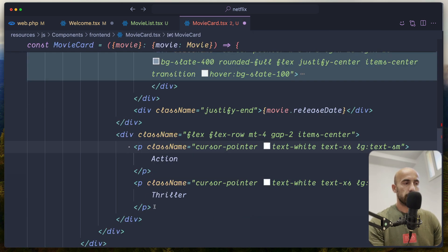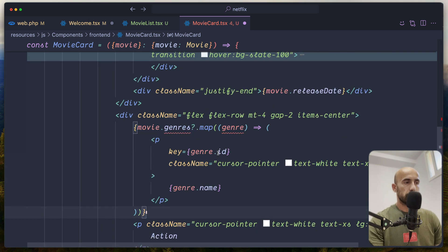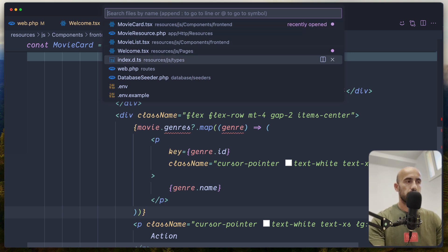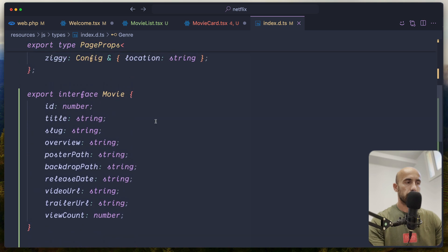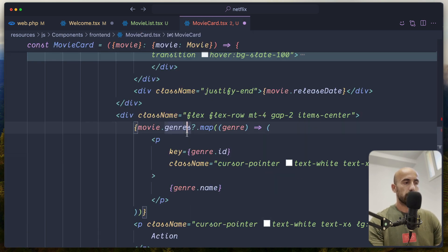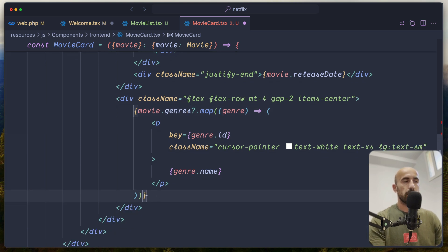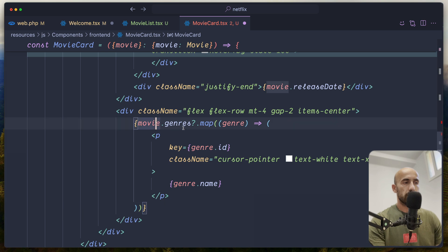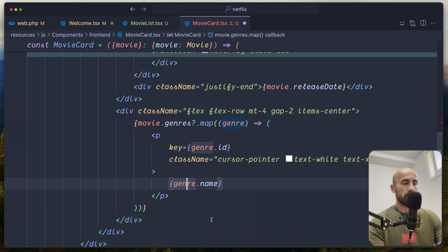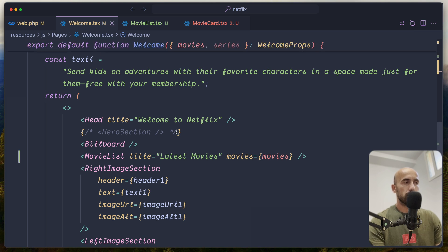Now in MovieCard, instead of a hardcoded genre I'll say movie.genres. We need to update the Movie type to include genres as a Genre array. In the types index file, I'll add genres as Genre array to the Movie interface. Now there's no underline error. We map over movie.genres and display a paragraph with key and genre.name for each. Let's save welcome.tsx and check the website.